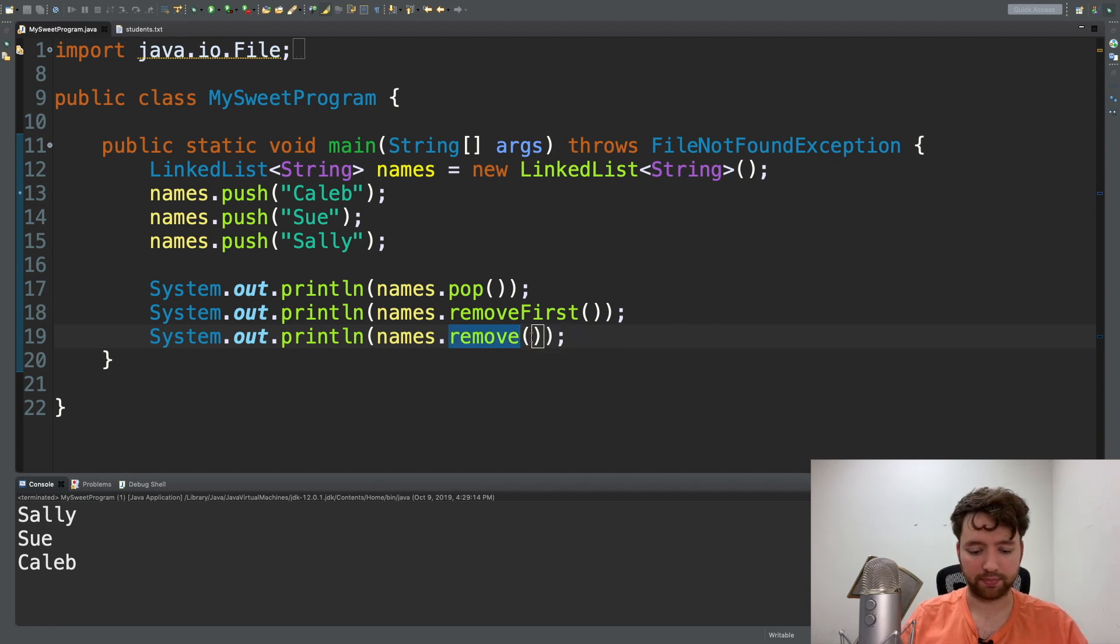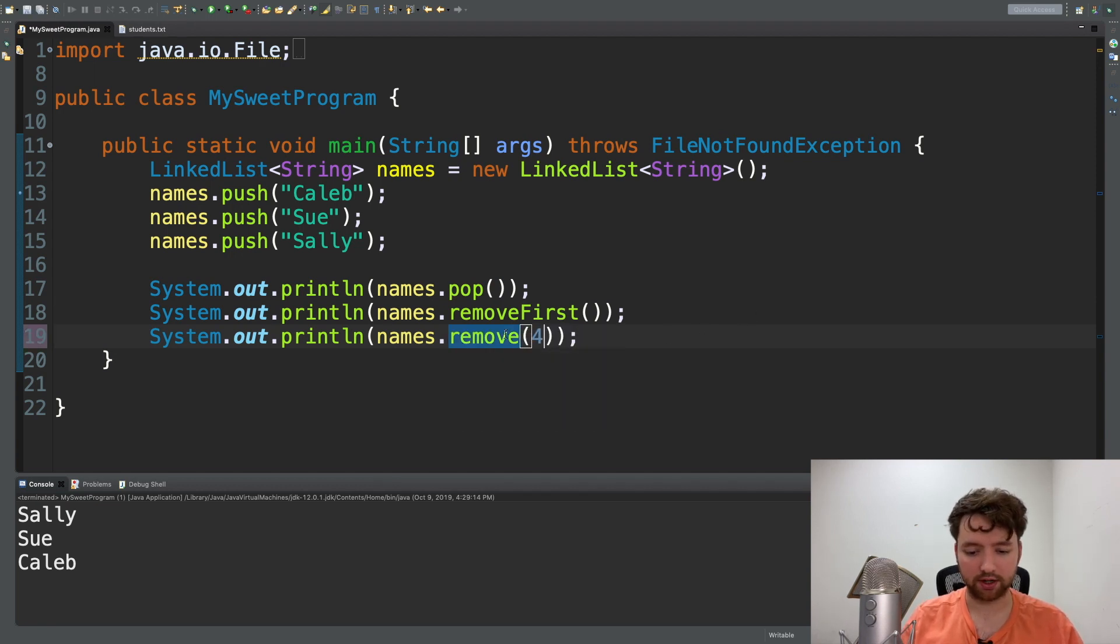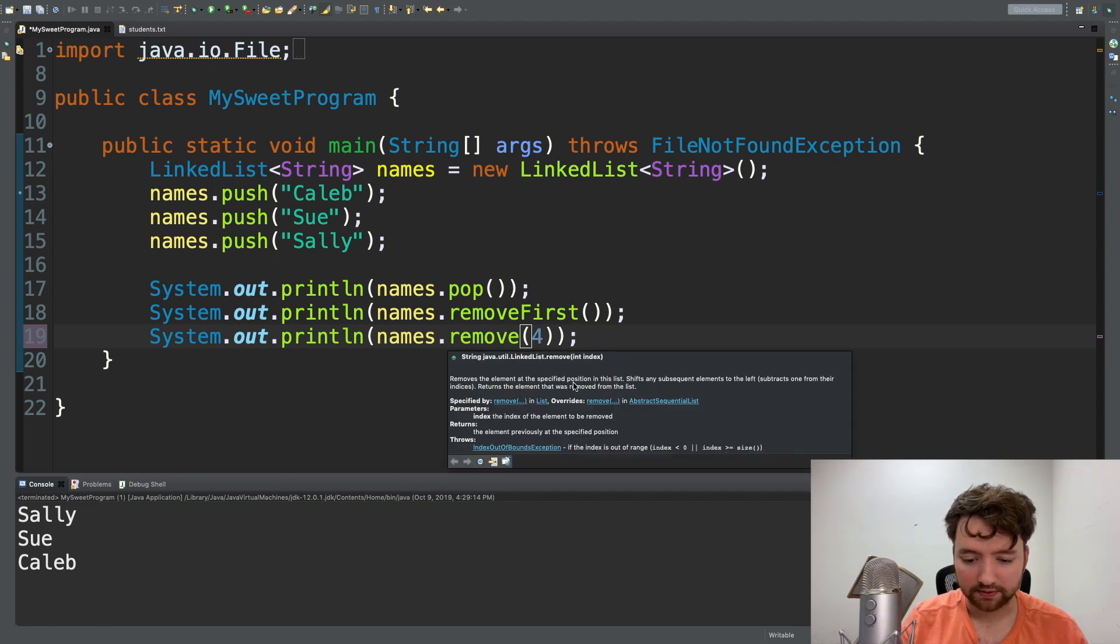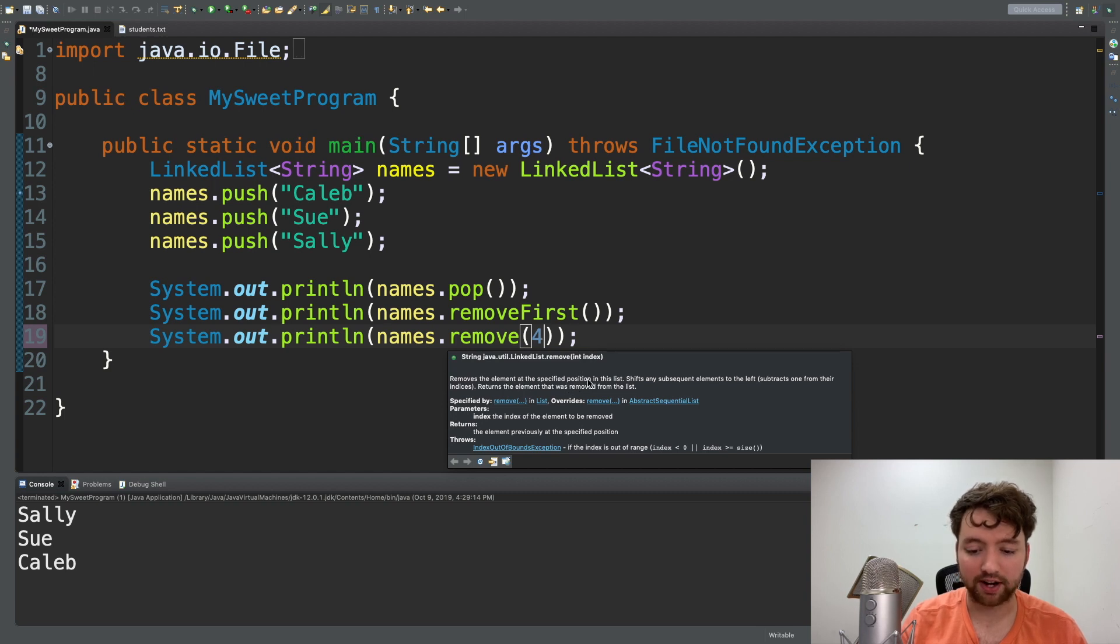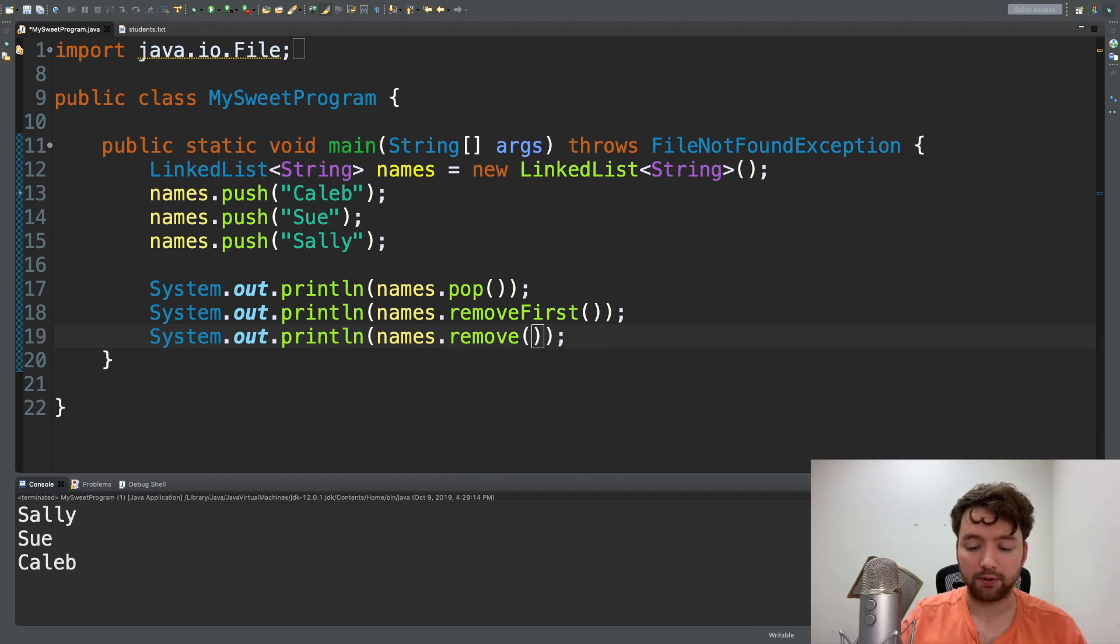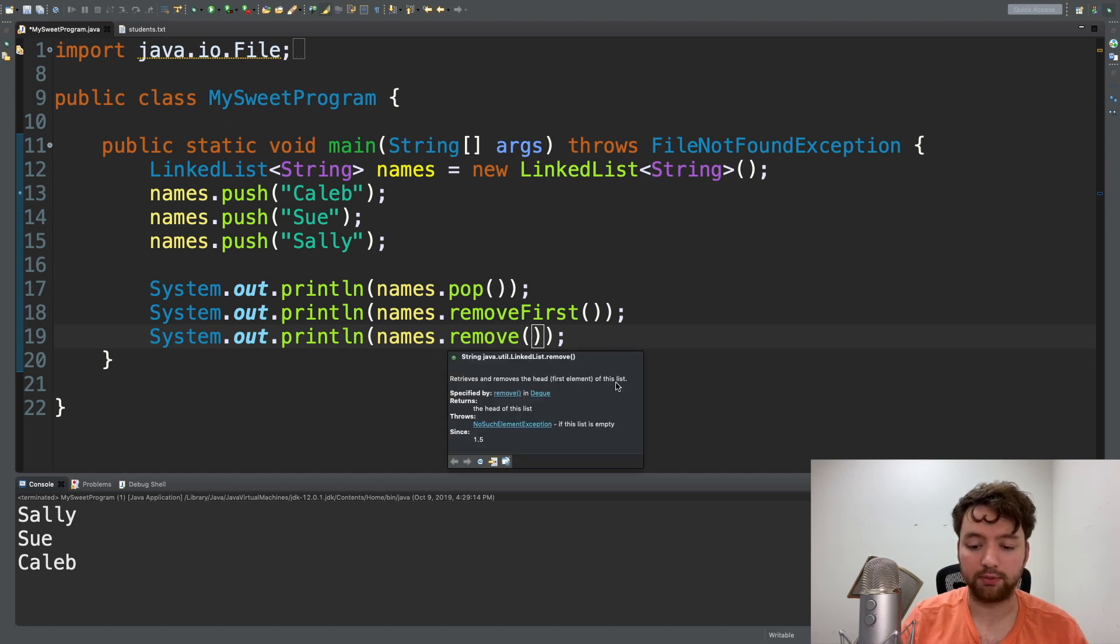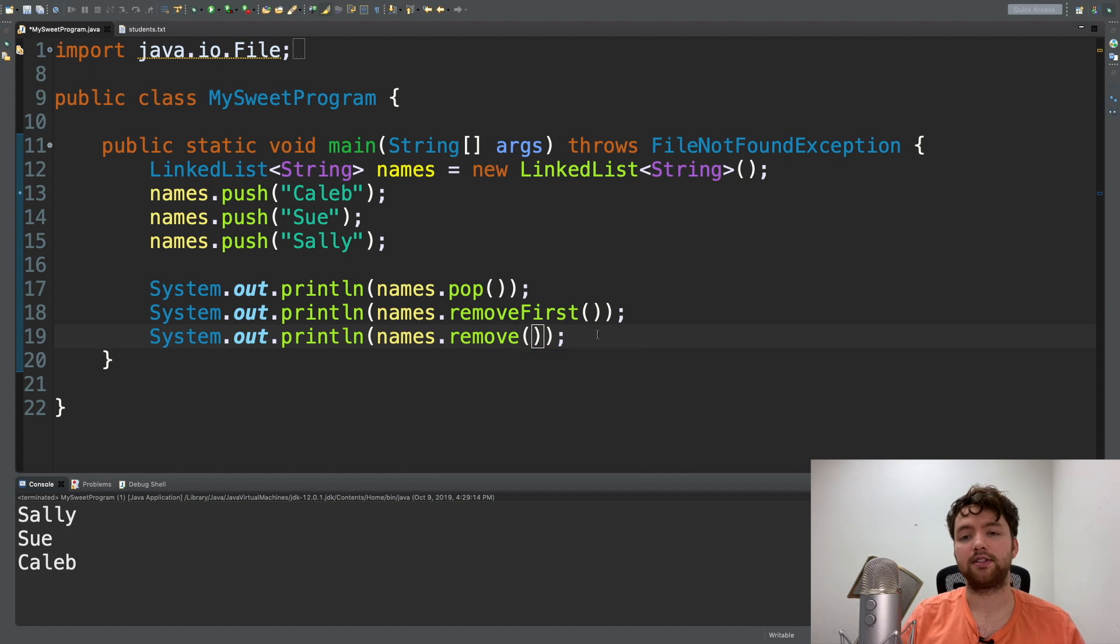But if we pass in a number here, it looks like we'll get a different overload. Removes the element at the specified position in the list. If we get rid of that number and hover over it, we get retrieves and removes the head or the first element of this list. So that is an example of overloading.